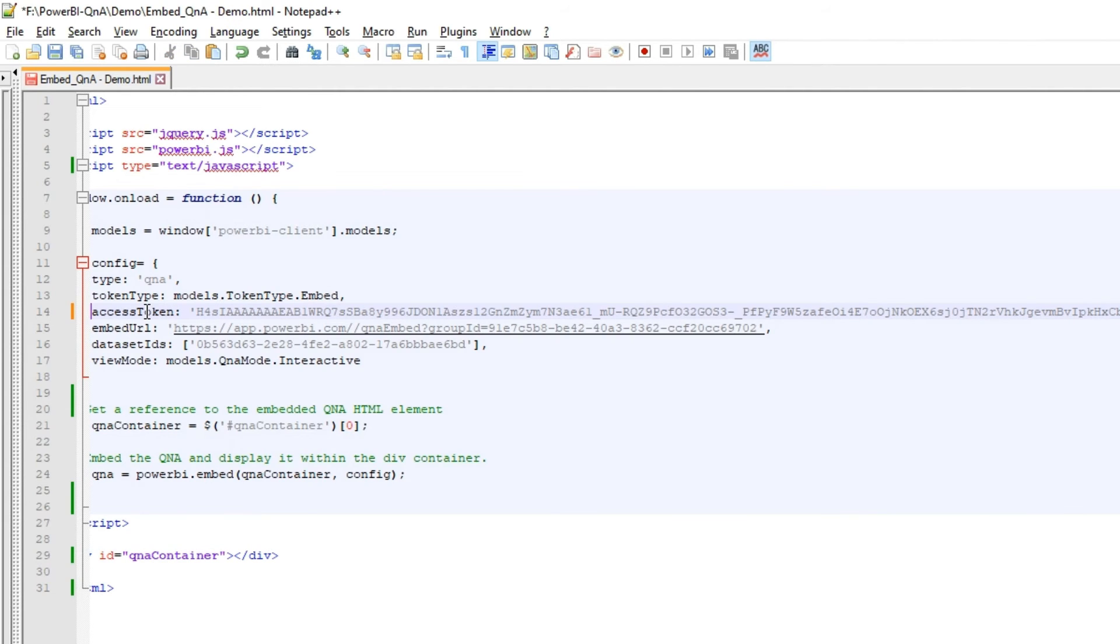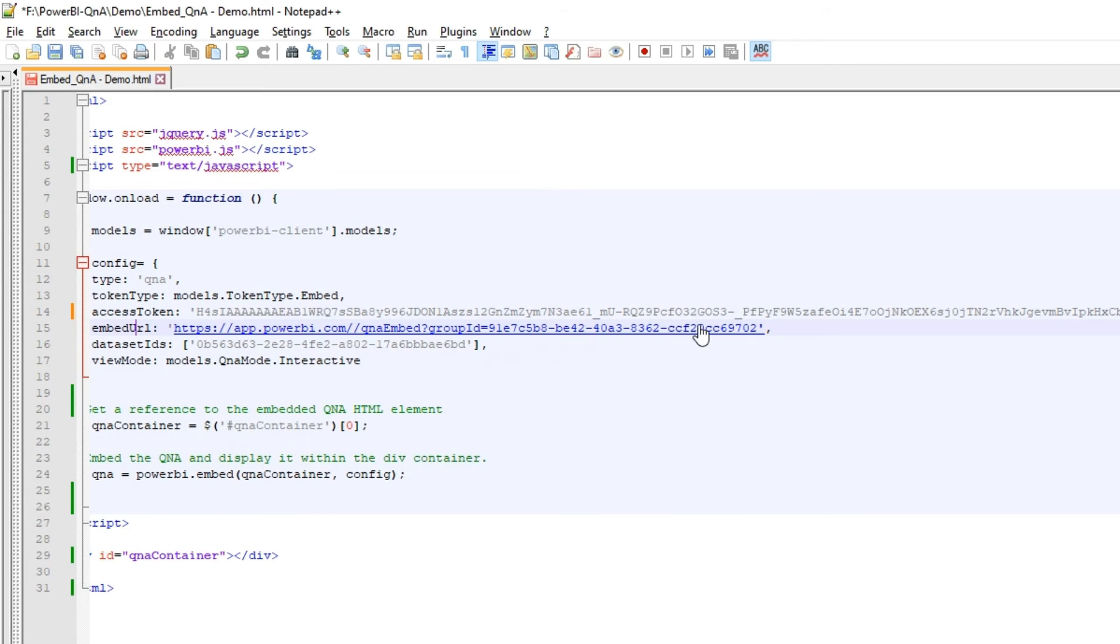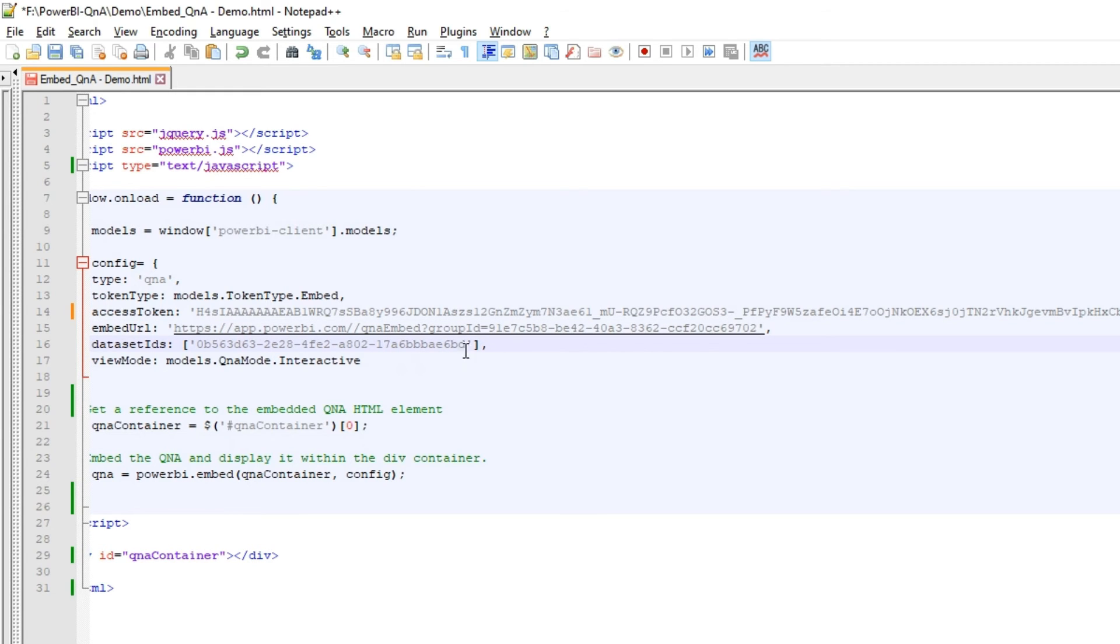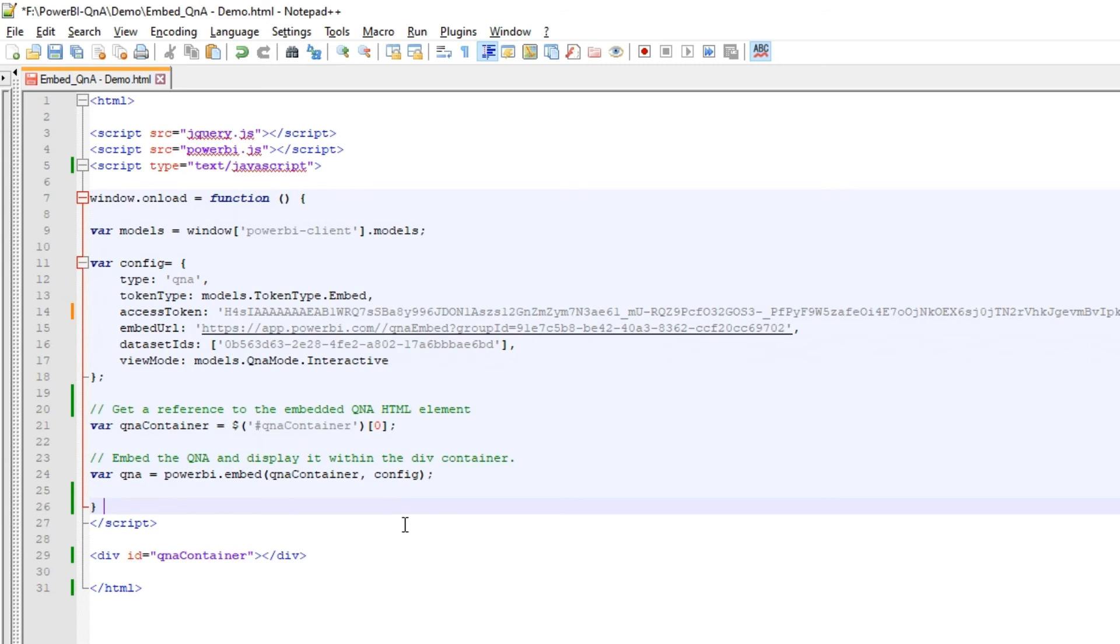So I pass the token over here. And this is going to be my embed URL. We have Q&A embed. This is the group ID. And we saw how to get the group ID. Nothing but the workspace ID. And this is my dataset ID. Again we can get it from the same URL. So now we are all set.